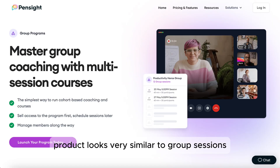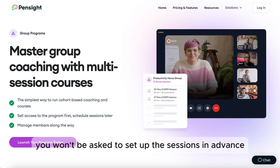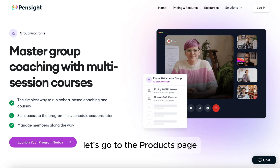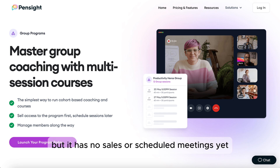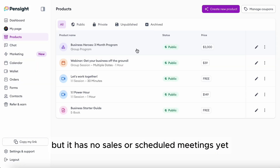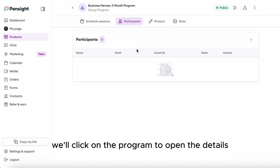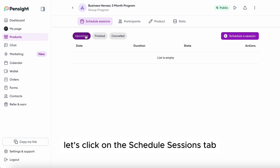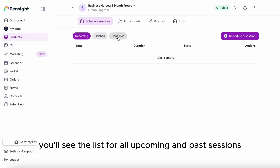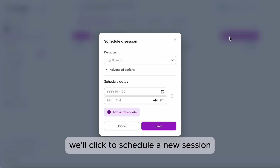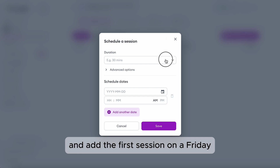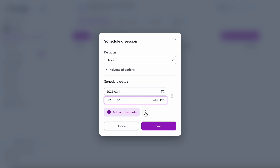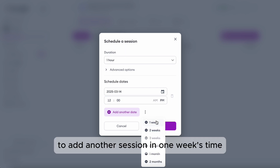The Group Program product looks very similar to group sessions, but you won't be asked to set up the sessions in advance — scheduling happens after you set up the product. We'll go to the products page where we have a group program set up previously with no sales or scheduled meetings yet. We'll click on the program to open the details. The first thing you see is the participants list. Let's click the Schedule Sessions tab — you'll see the list of all upcoming and past sessions. We'll click to schedule a new session and add the first session on a Friday. Let's say we want to schedule the first three sessions in advance — you can click the menu and click Plus One Week to add another session.